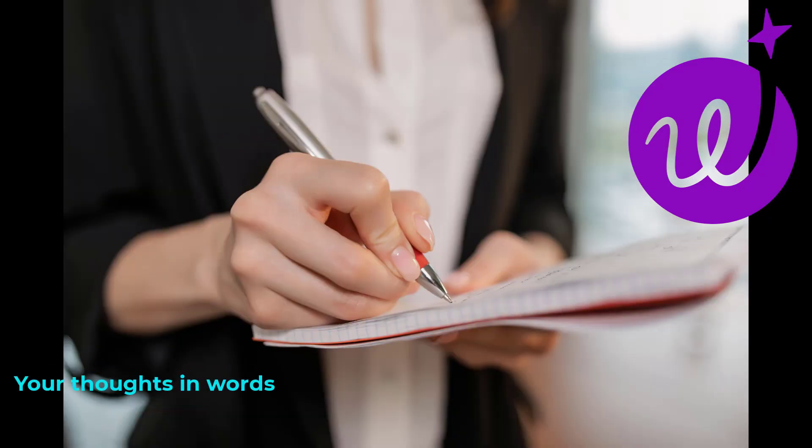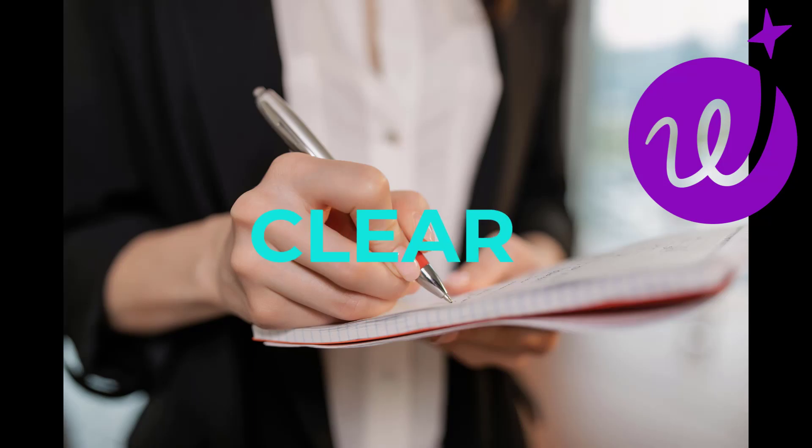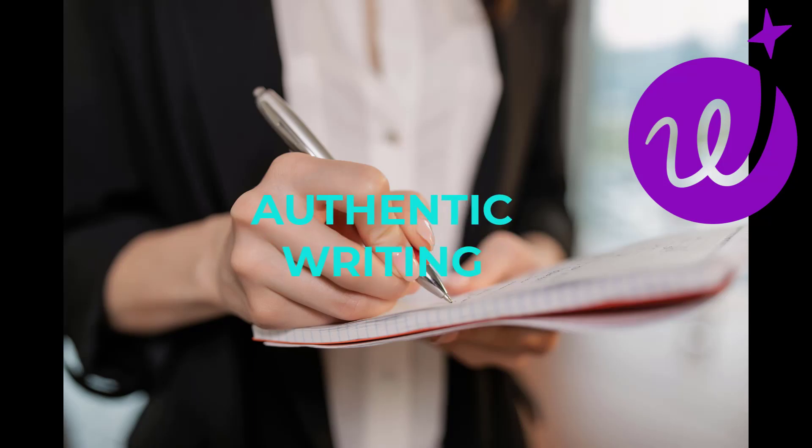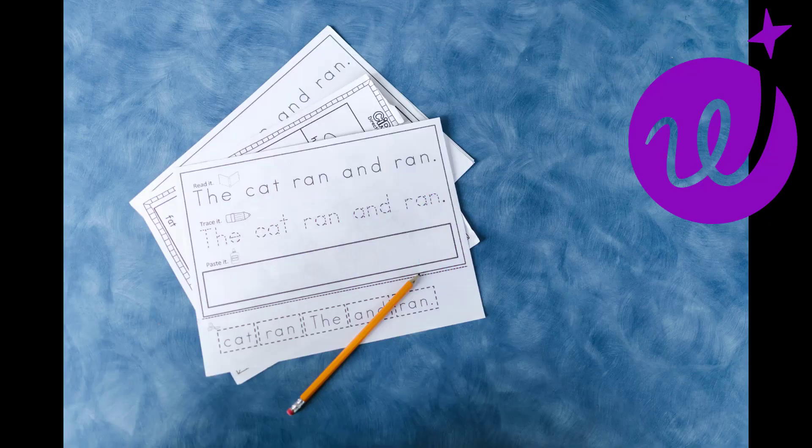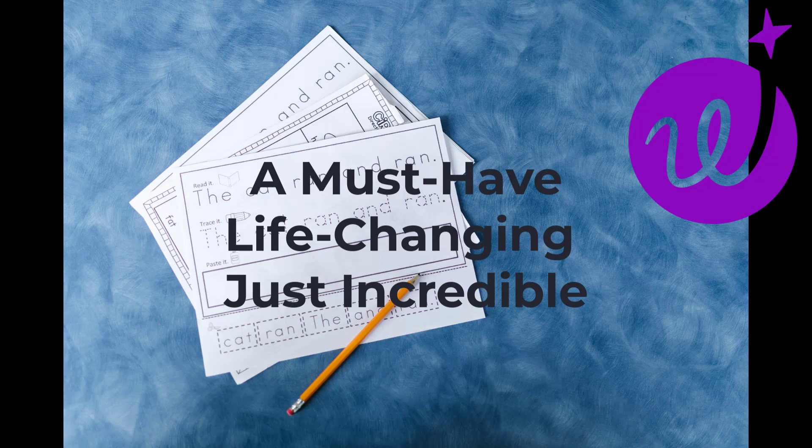Your thoughts in words say exactly what you mean through clear, compelling, and authentic writing. A must-have, life-changing, just incredible.